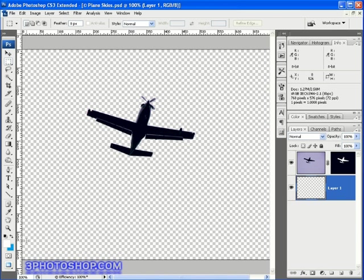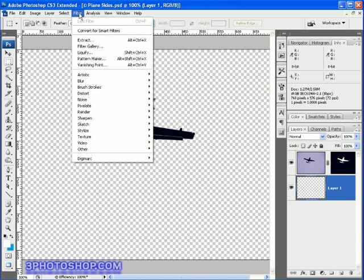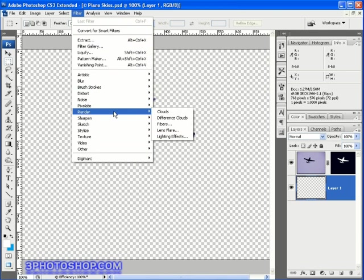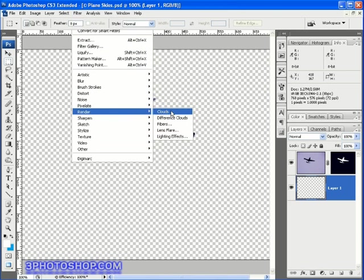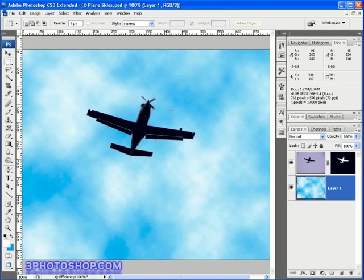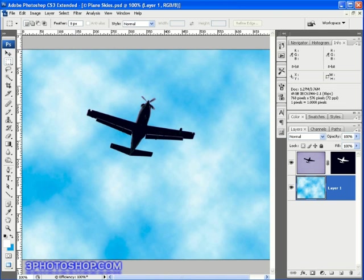So I'll come up here to the filters menu and I'll select the render sub menu and then select the clouds filter. We don't get any options with this particular filter so it's applied straight onto the active layer and because we've got this mask active in the top layer right here we're able to see the effect behind the plane.